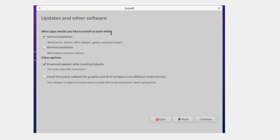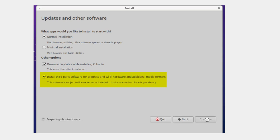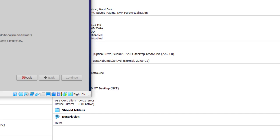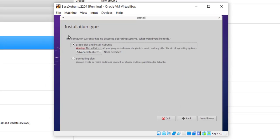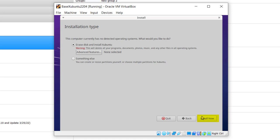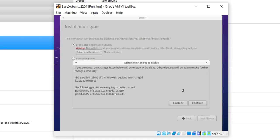What apps would you like to install to start with? I'm just going to pick a normal installation: web browser, utilities, office software, games and media players. Other options: download updates while installing Xubuntu, and I'm going to pick install third-party software for graphics and Wi-Fi. Click continue. Installation type: erase disk and install Xubuntu, and it gives you a warning this will delete all your program documents, etc. Basically that means it'll delete everything on your virtual hard disk that you've created, your 20 gigabyte hard disk. We're just going to take the default there and install now. Right here it says everything about what's going to happen, and continue.